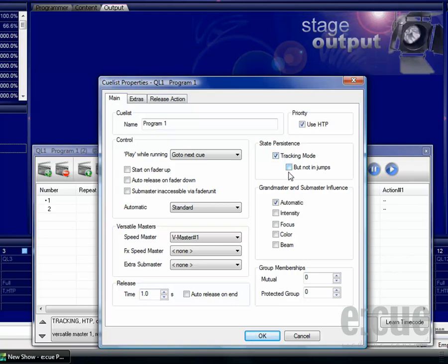We can leave the grandmaster and submaster influence to automatic. If you would like to prevent that two queue lists are running at the same time, just give them the same mutual exclude ID and make sure they are not set to zero. Two queue lists with the same mutual exclude ID will never run at the same time.